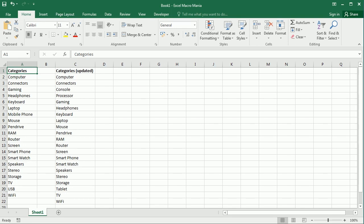Hello and welcome to the channel. In the previous video of this mini-series on how to compare everything in Excel, we've seen how to compare workbooks and worksheets. So basically how to compare two workbooks, two or more workbooks and two or more worksheets.